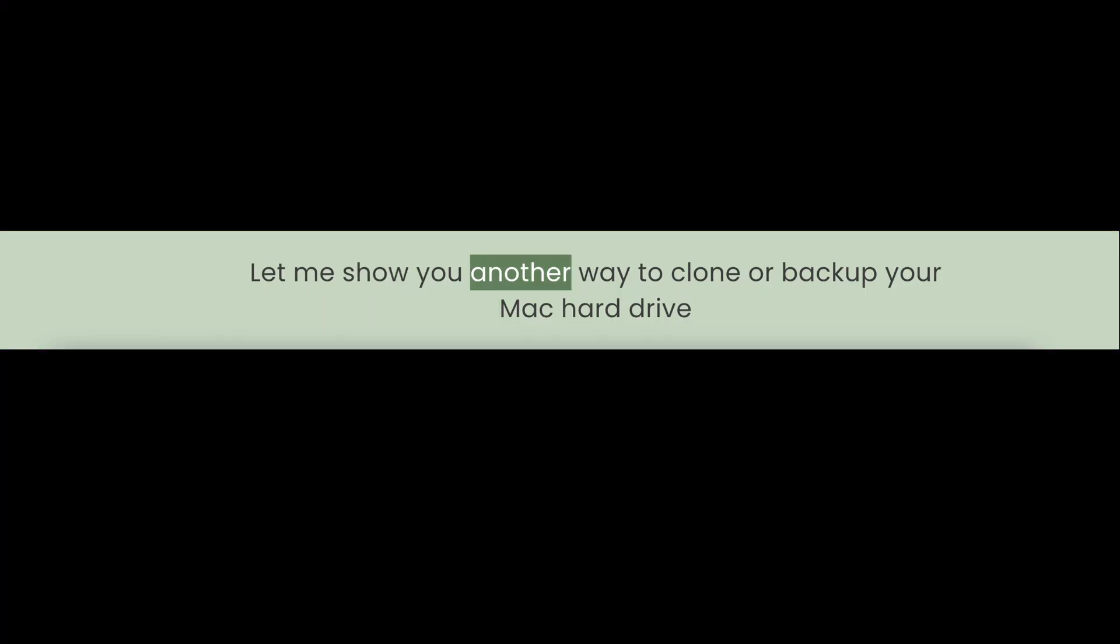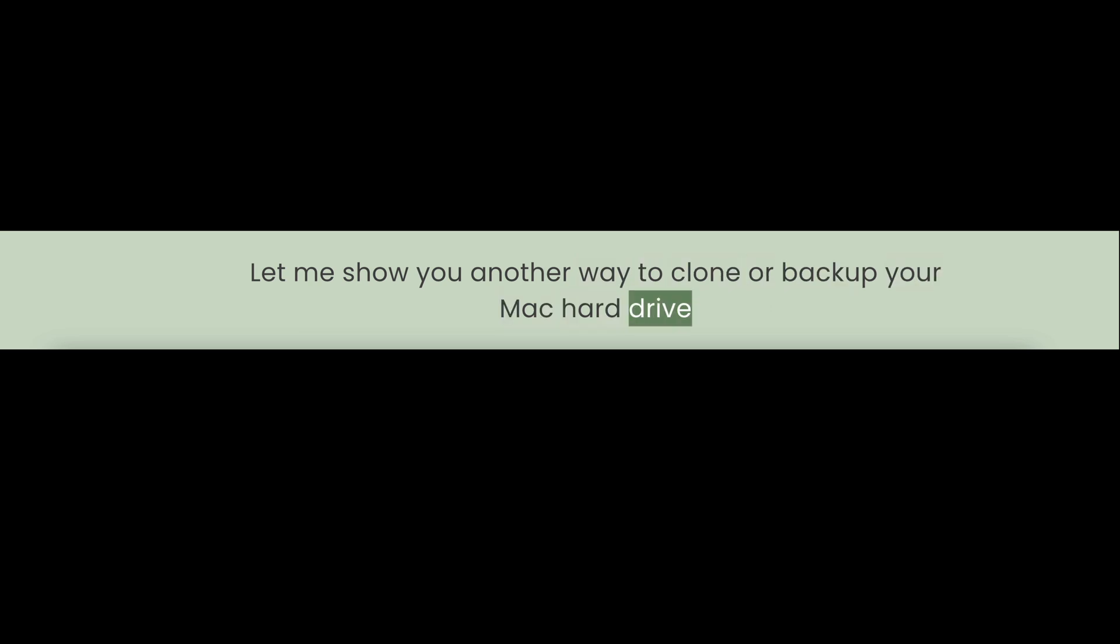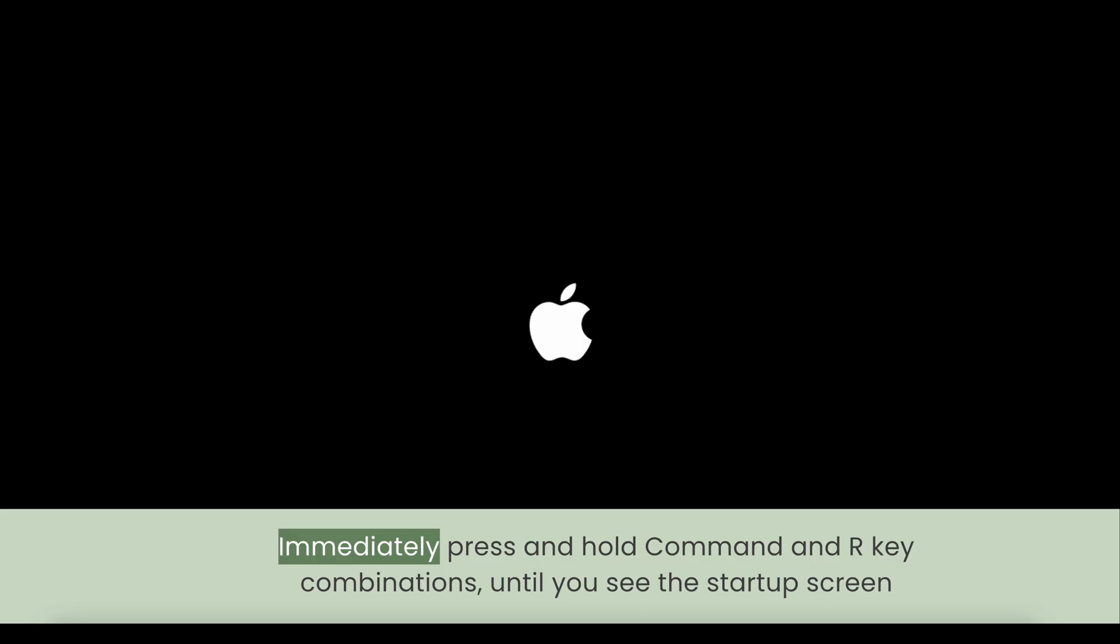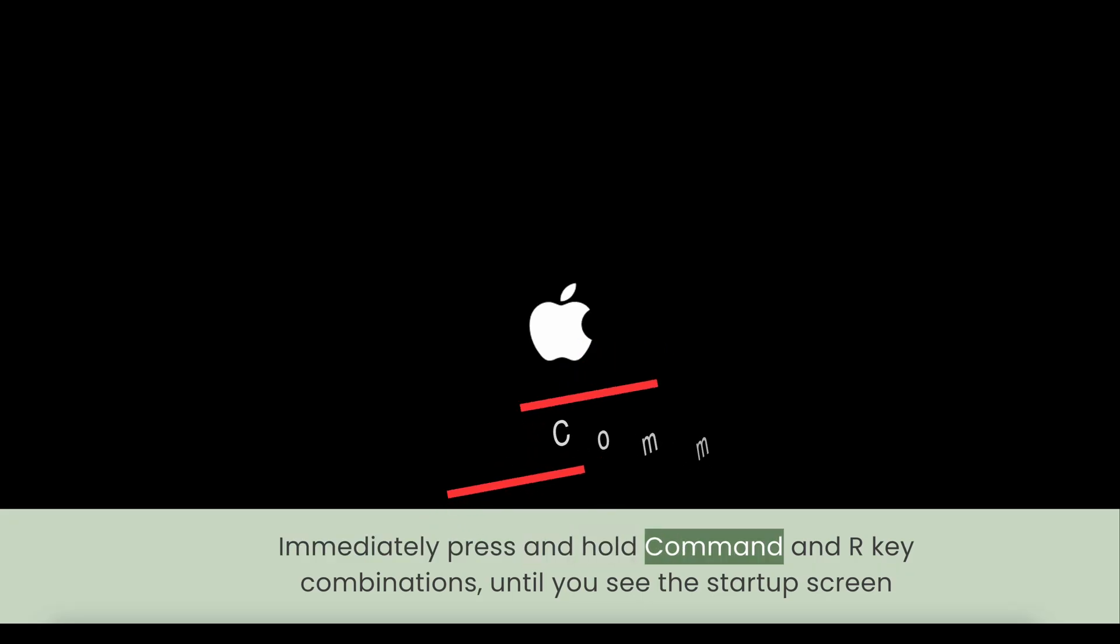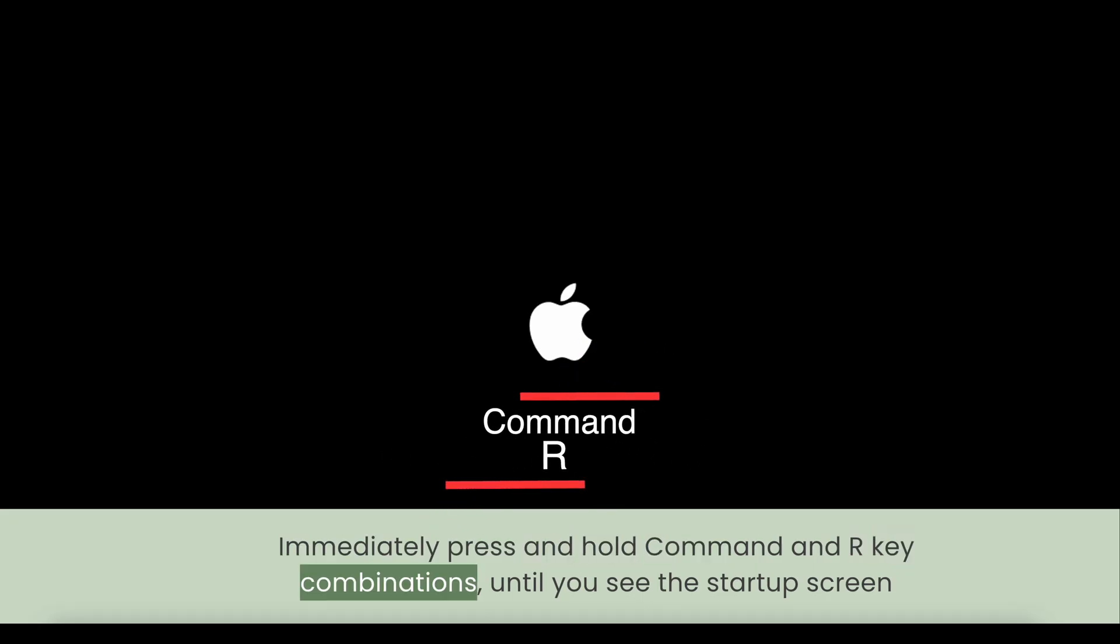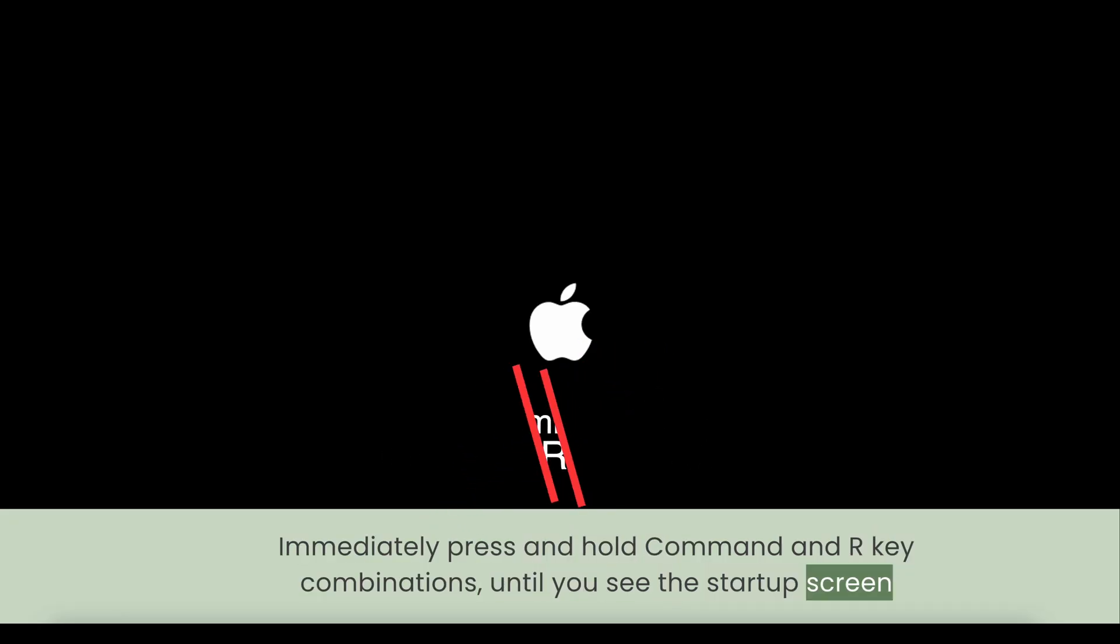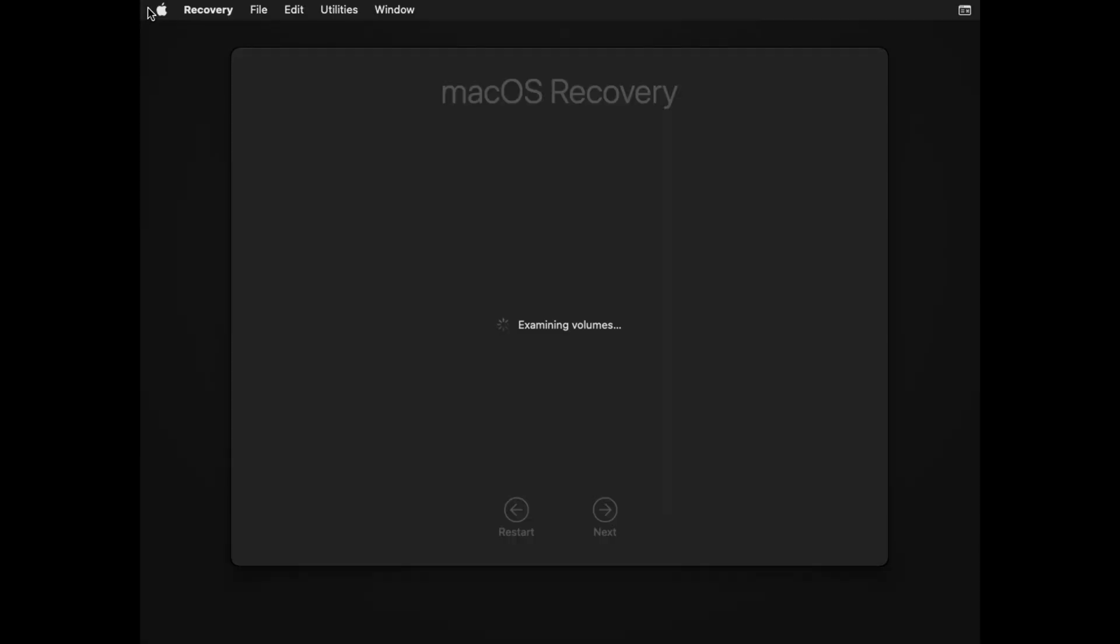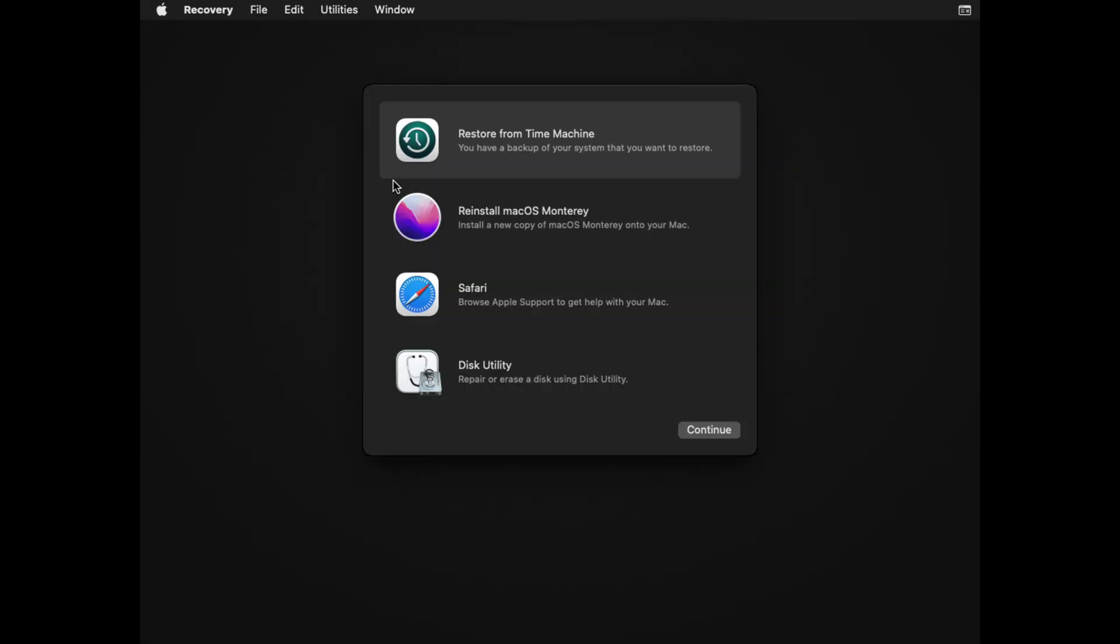Let me show you another way to clone or backup your Mac hard drive. Restart your Mac and immediately press and hold Command + R until you see the startup screen. Now select Disk Utility and click Continue.